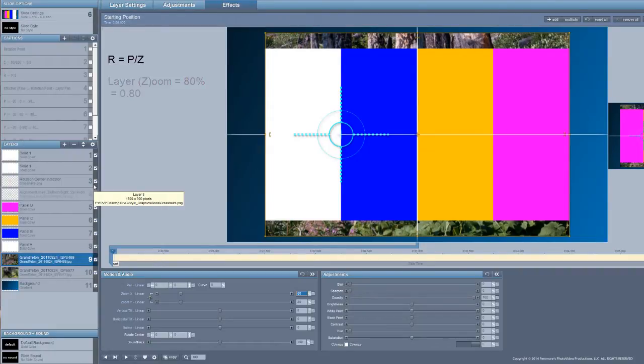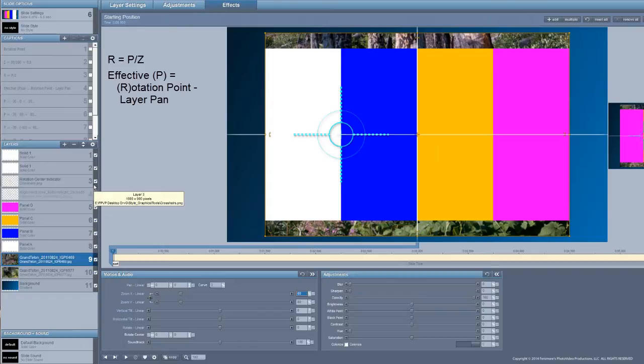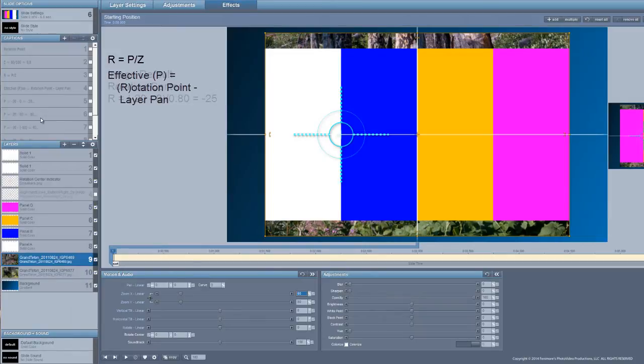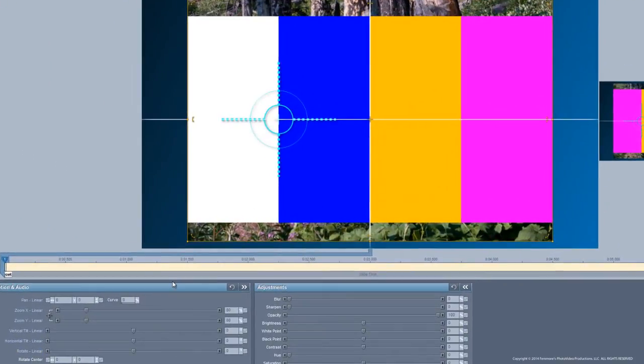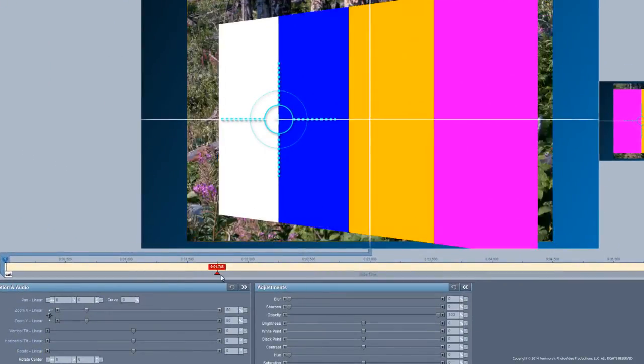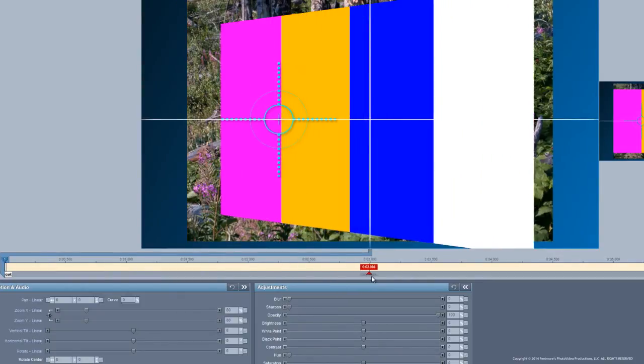Now our effective pan is calculated by this. It's the pan location of the rotation point minus the pan value of the layer itself. The result is going to be our effective pan. In the case of the default for the image that is going to be a value of minus 25. Before we get started let's find out where the images are going to end.